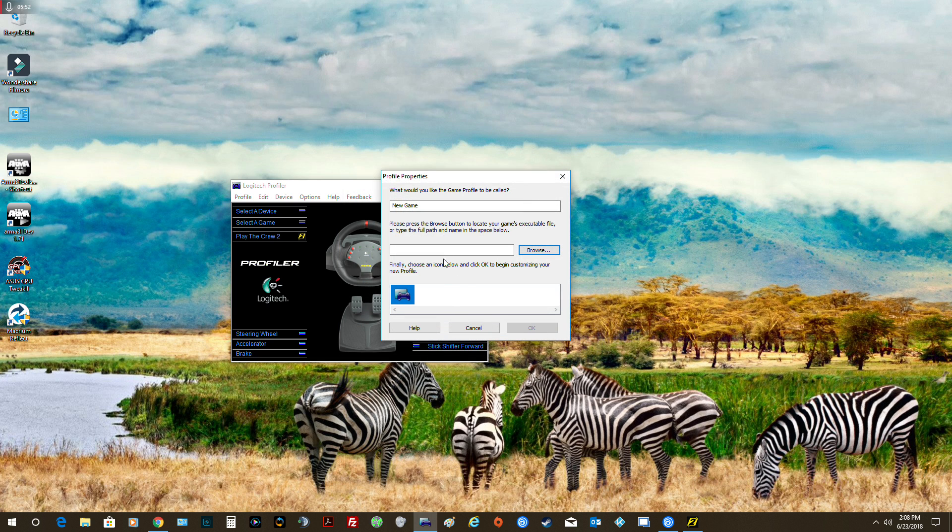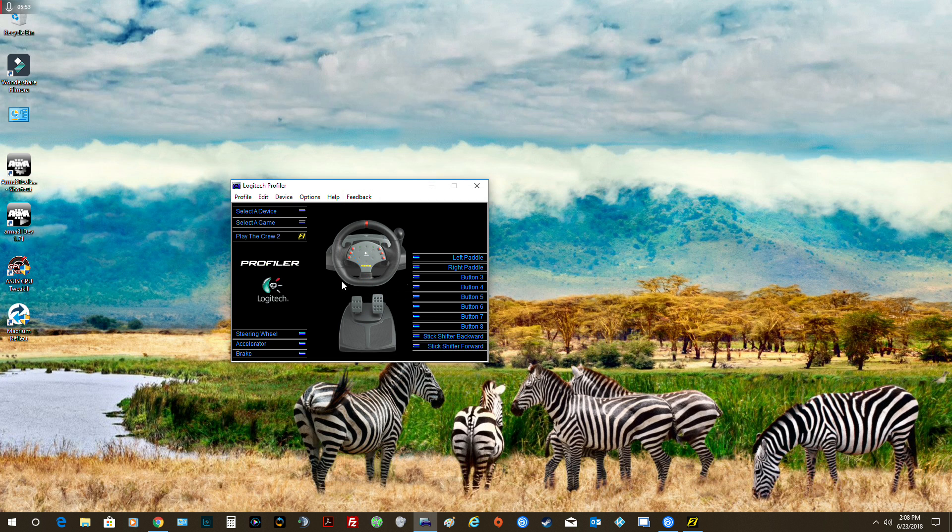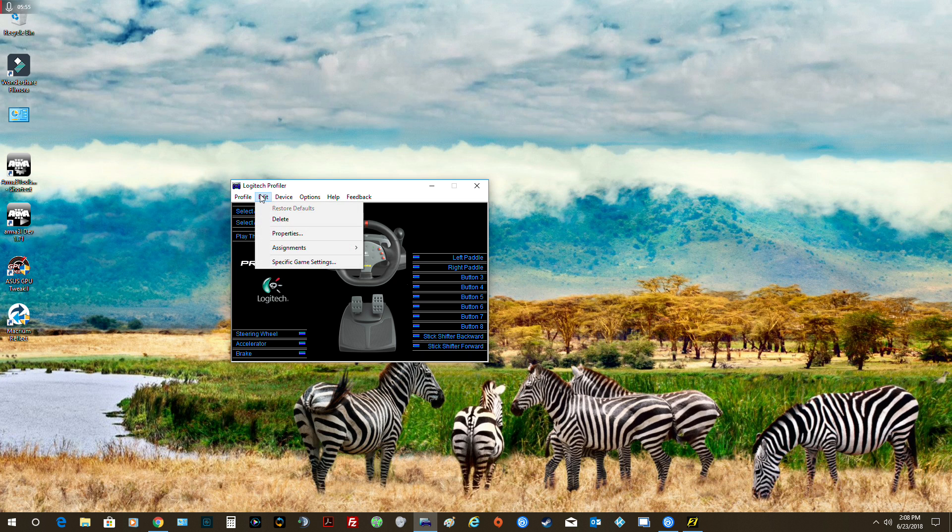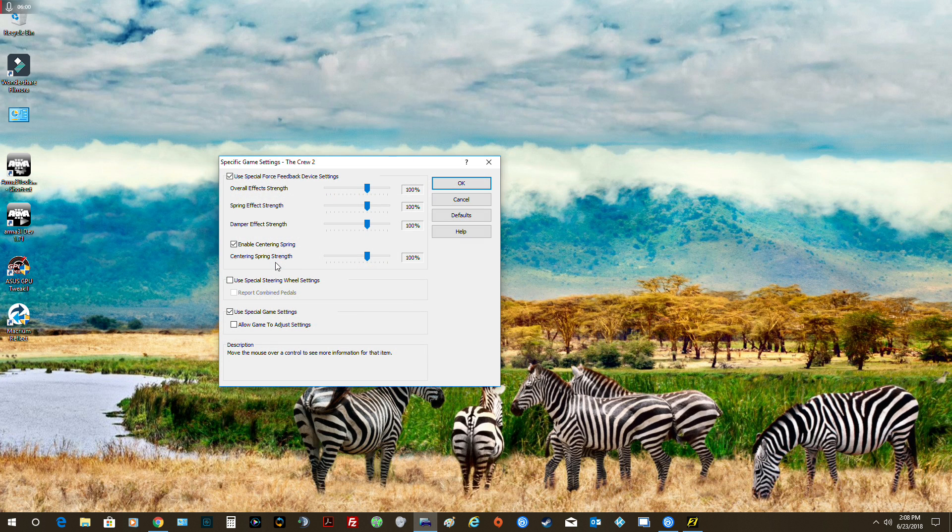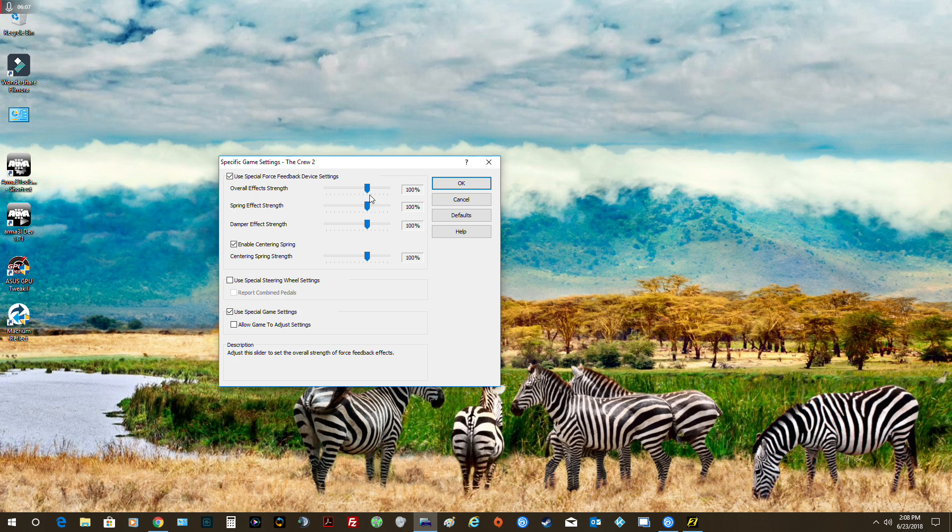Then what you're going to do is you're going to go edit and say game-specific game settings for this game and say use special force feedback settings so you can change the settings right here. You can change your damper, your spring, and your centering. See, mine's nice and tight right now.